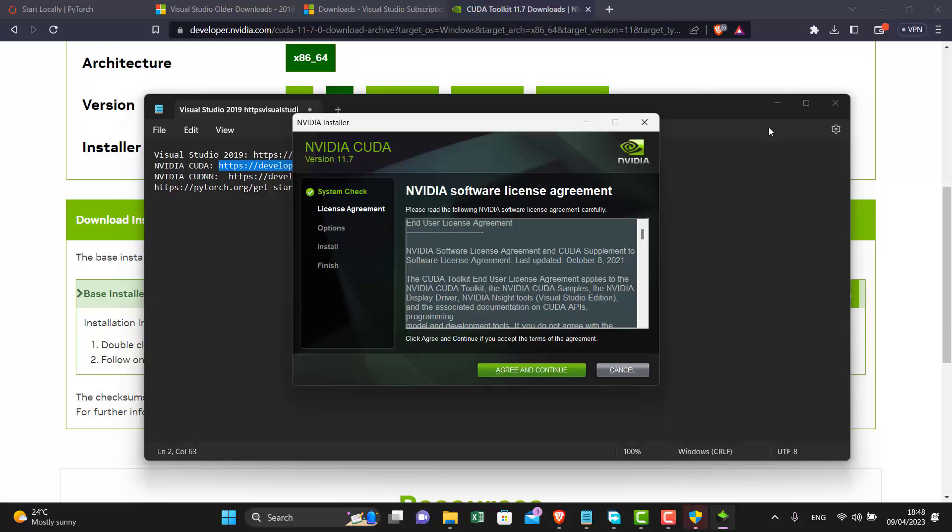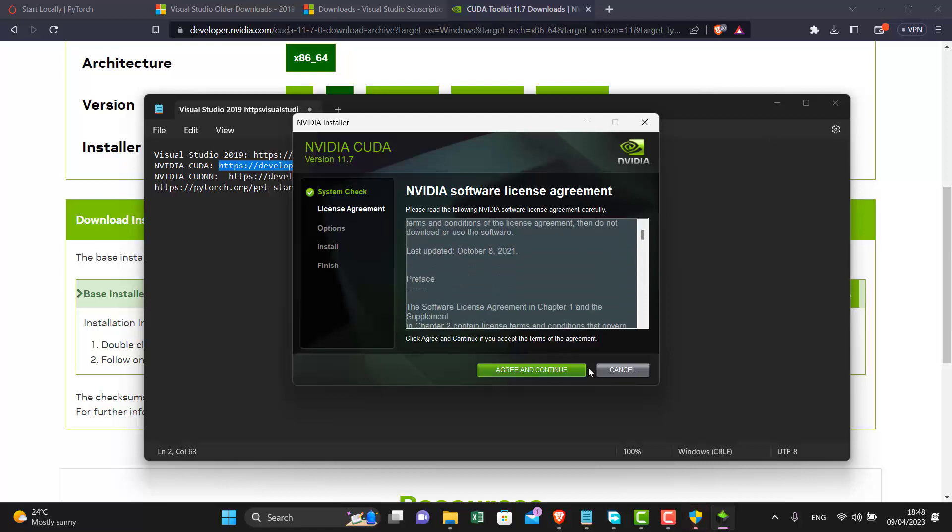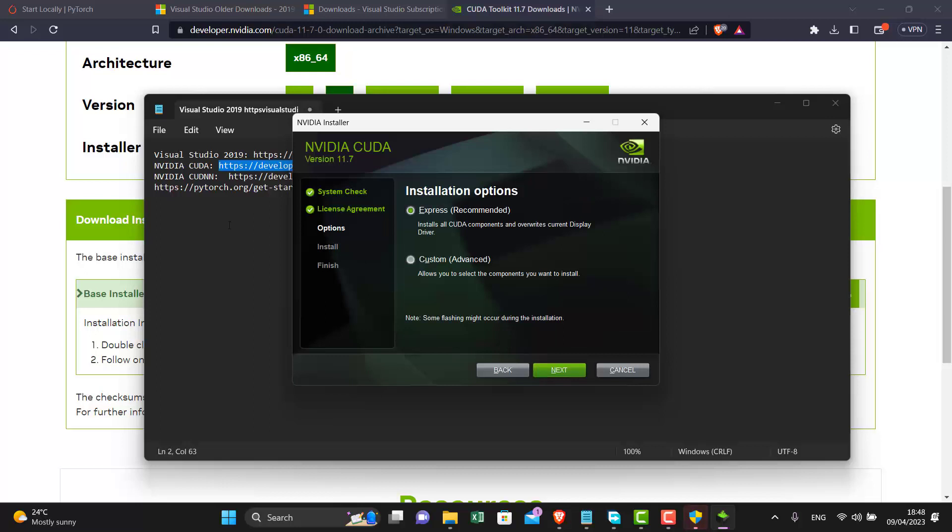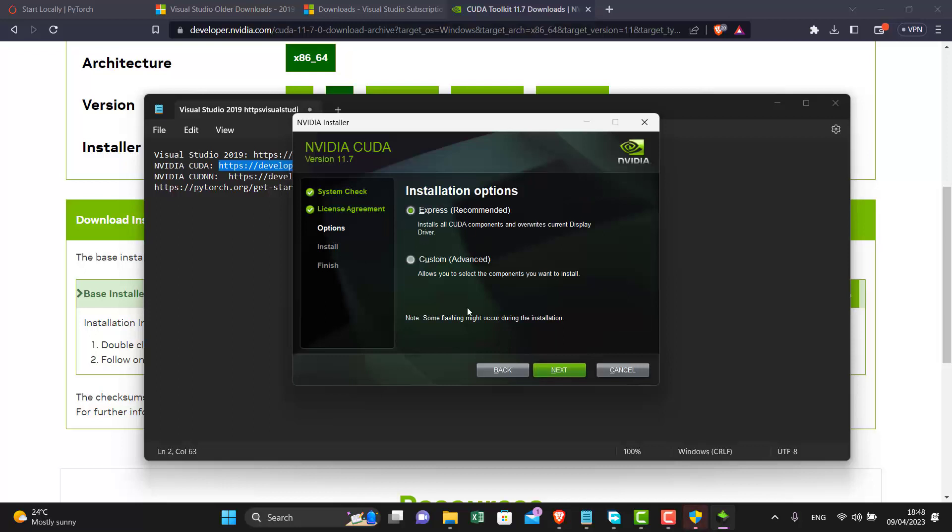Click the continue button, click on express, then wait for it to install.